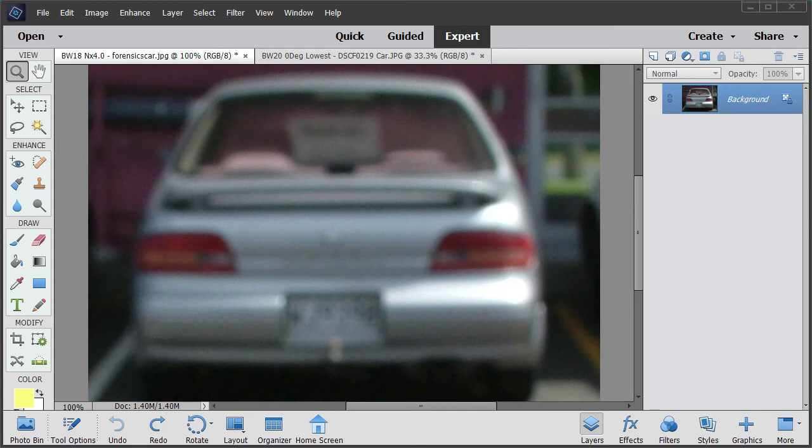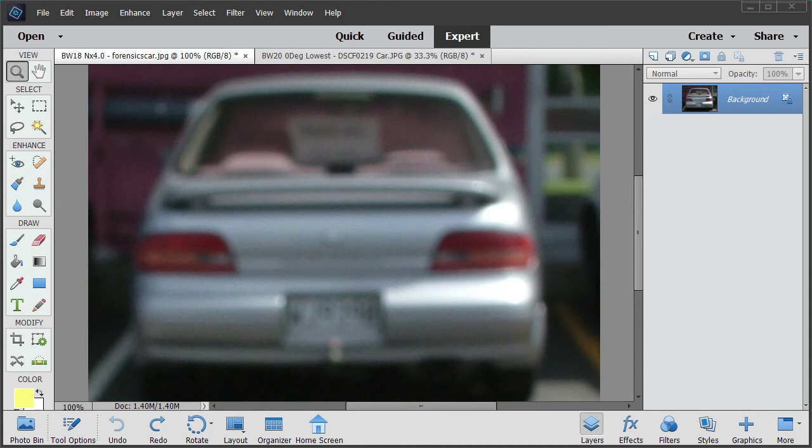This is to get this license plate number. So the first thing we need to do for any blurred photo is work out whether it's motion blur or out of focus blur. Just at a glance, it looks like out of focus blur.